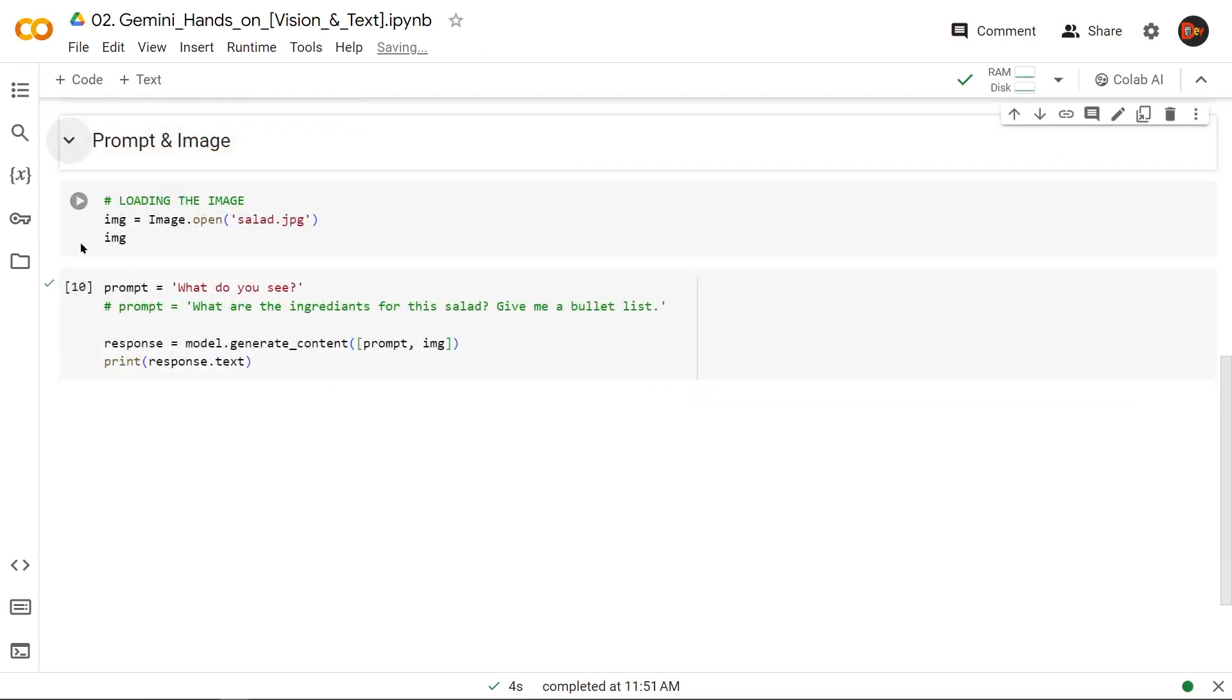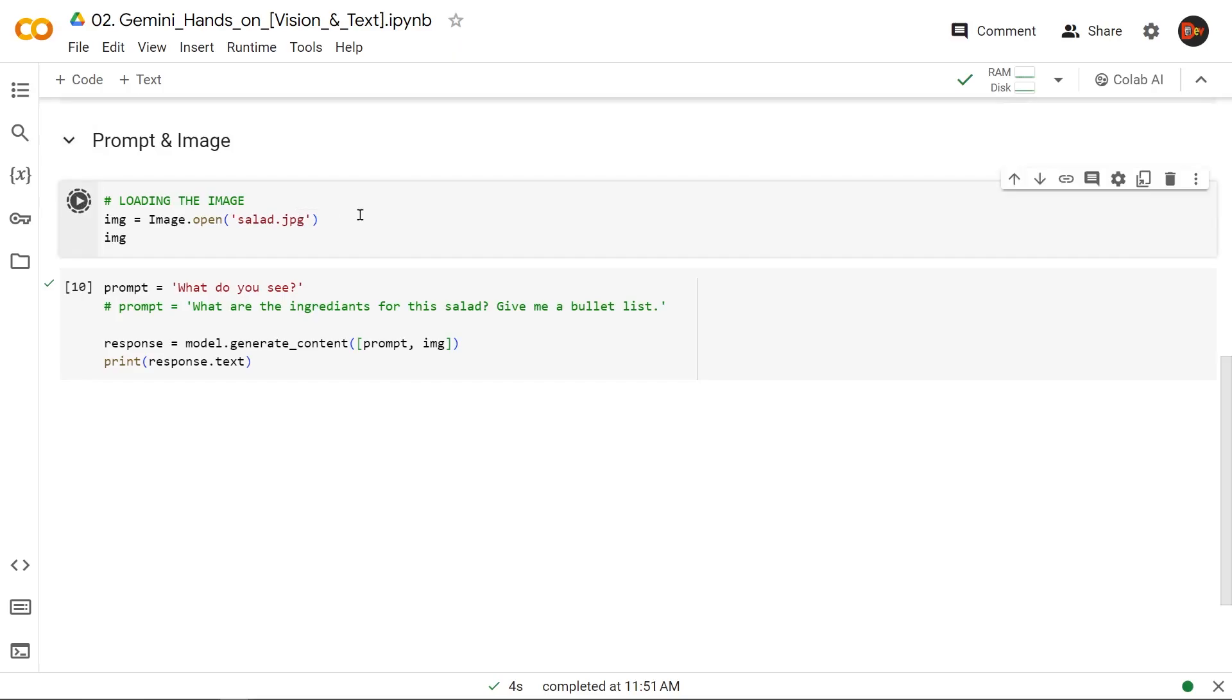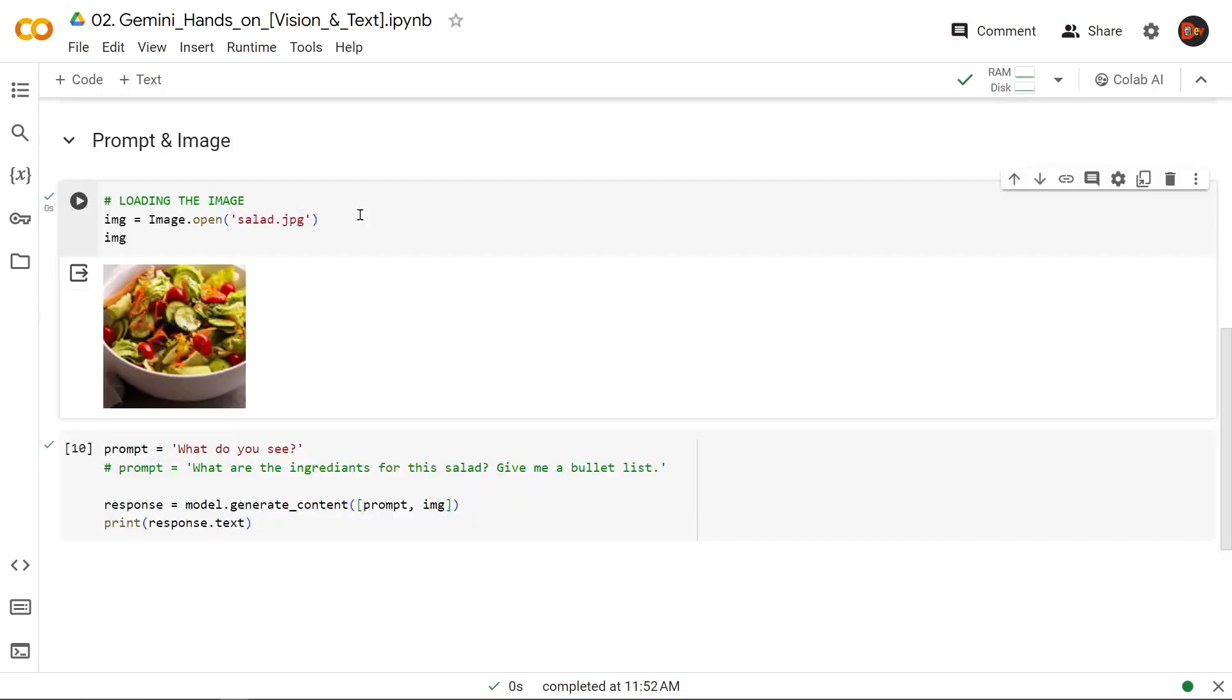Okay, so this time we're going to load up this image of salad. All right. And this time we're going to add our prompt to it. Let's say we're going to ask it, 'What do you see?'